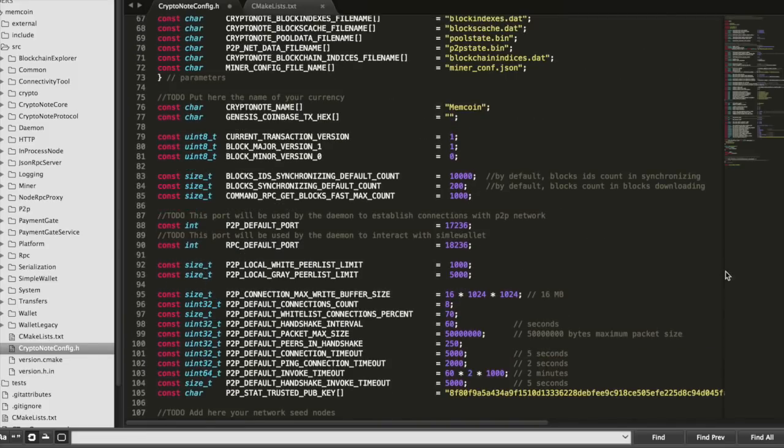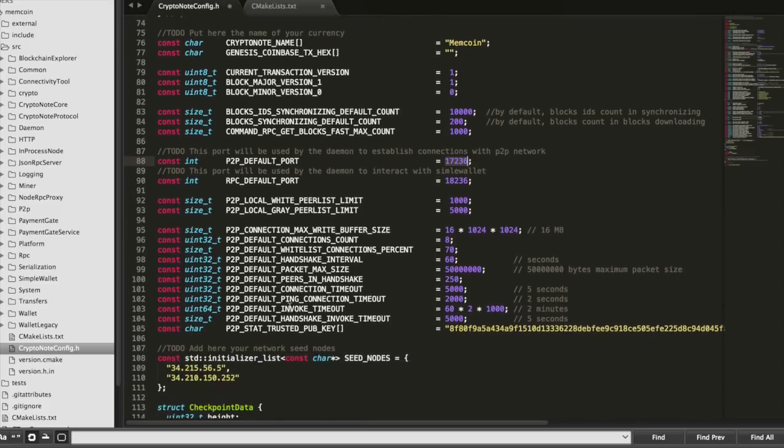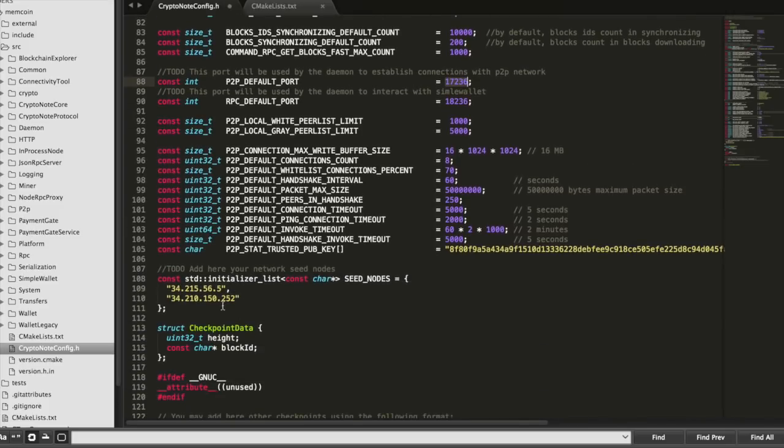Then what we need to do, then we need to grab this default port. That's the port we'll need to open up on both of those servers in order to connect to our service.